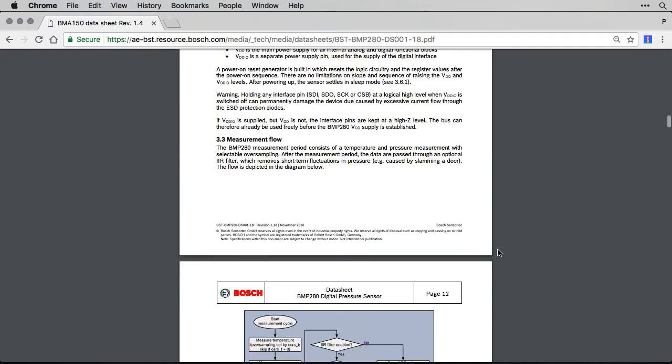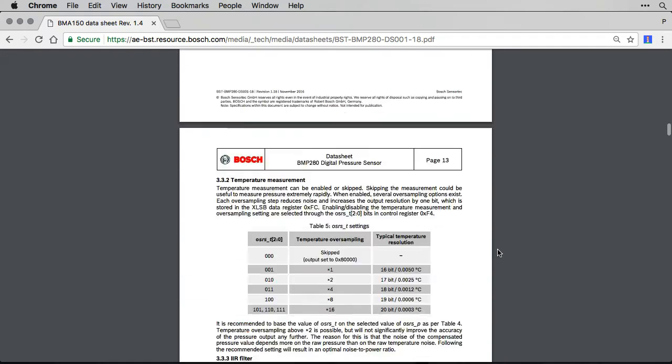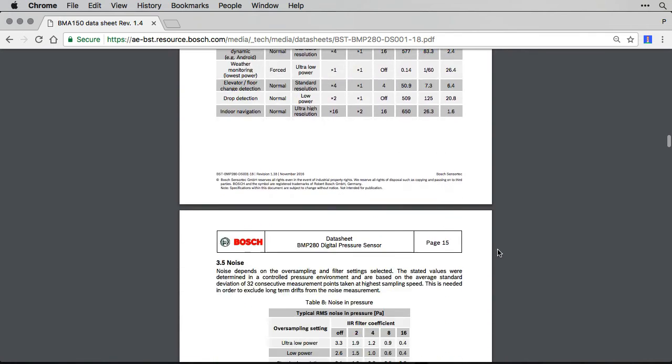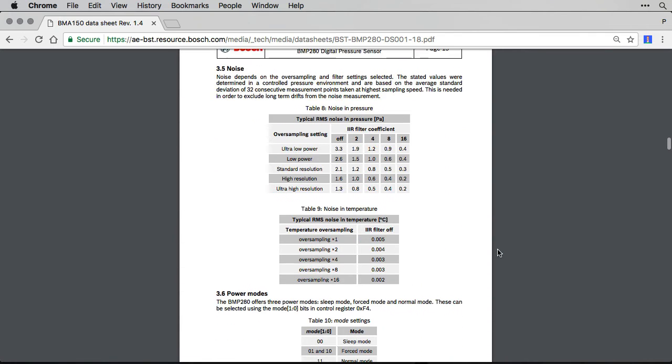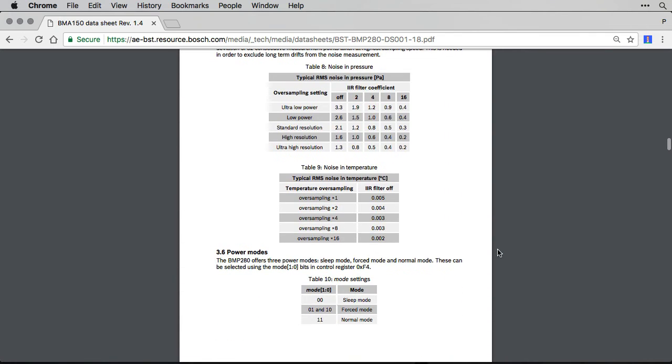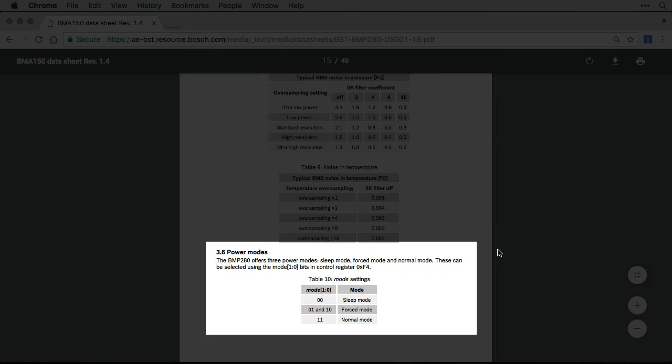Here on page 15, it now shows how to select the power mode. Control register 0xF4 can be used with three different bit combinations to select your mode.